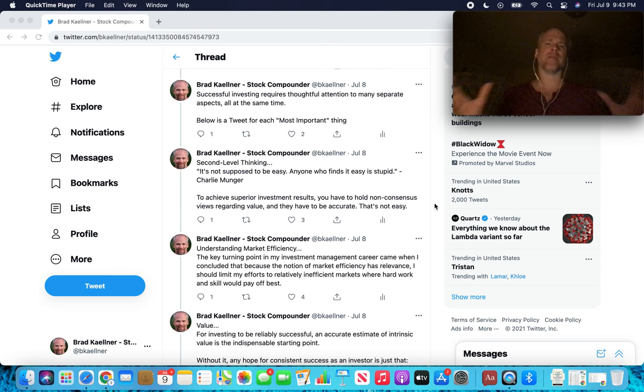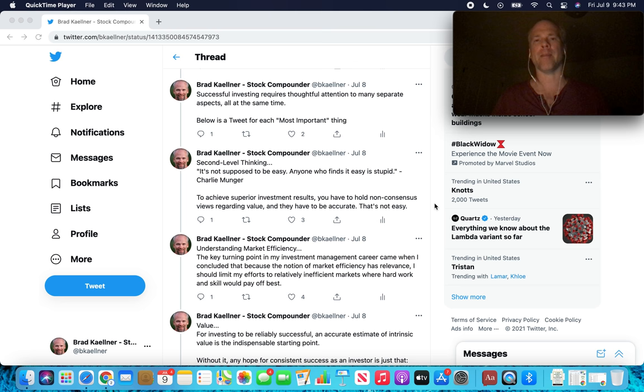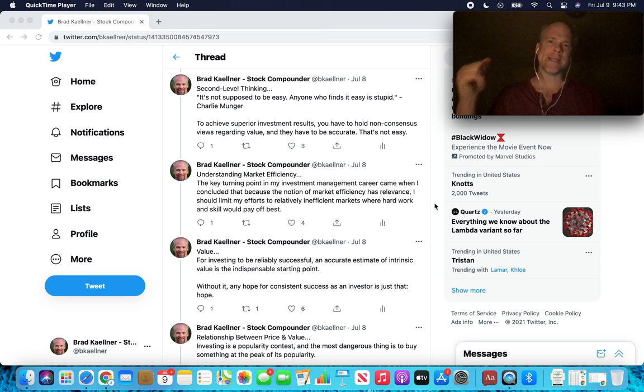Just to open it up, successful investing requires thoughtful attention to many separate aspects all at the same time. We're going to cover 20 of those aspects. The first one, second level thinking.